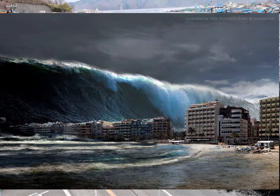You might think of tsunamis as a giant wall of water that comes towards you like you see in this picture, but actually most tsunamis are not that tall. It's the forward push of that water that really has the devastating impact.